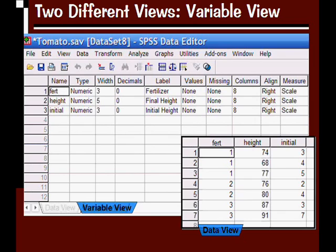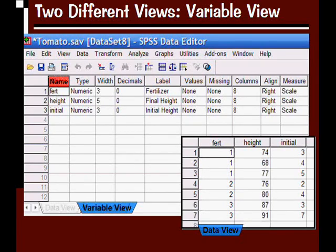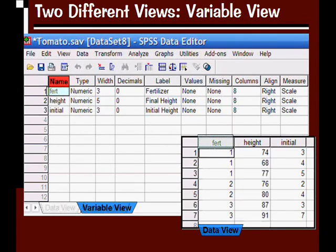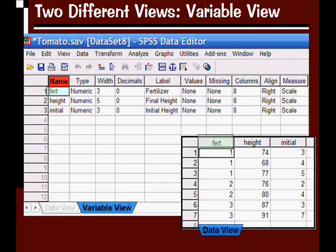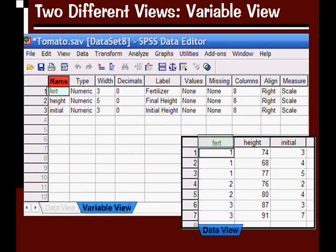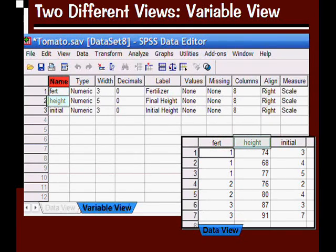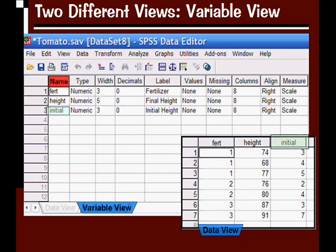Let's go through each of these columns in the variable view. The first column is called name, and the name of each variable corresponds with the name in the data view. So FERT in the first cell, first row, first column in the variable view corresponds with the variable name FERT at the top of the first column in our data view. Similar with height and initial.